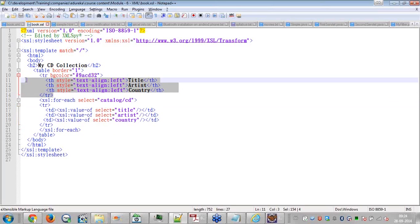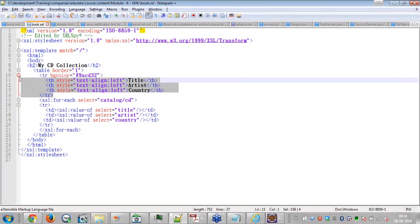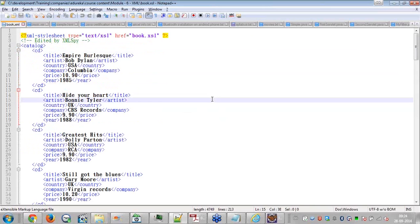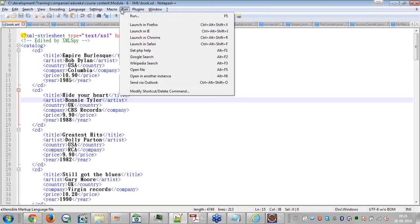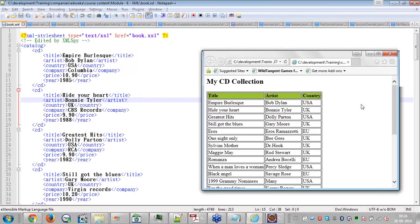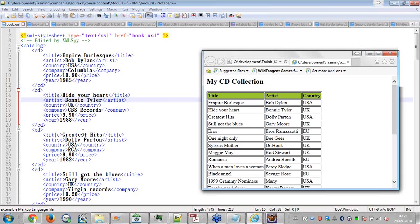Here you are defining, you are specifying the header, table header. TH stands for table header. And here you are defining the data from the XML you are picking up. Now let me run this. See here. Now the XML file is displayed like this. Title, artist, country, etc.